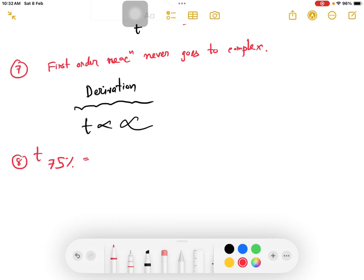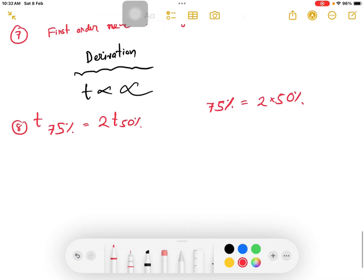The question is: 75% of the reactant has decomposed, and the half life for 50% decomposition is given. This is a first order reaction. Find the time when 75% has been decomposed given the time for 50% decomposition.